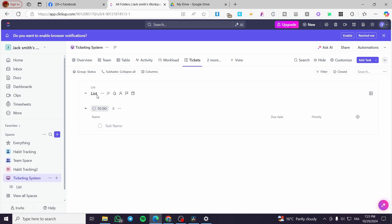That's everything for today's video. Tickets will be created from the form and managed in the Tickets list. Users will receive emails while you manage everything from within the ClickUp platform. Don't forget to use the link in the description to start your free trial. Thanks for watching — hope to see you in the next one.